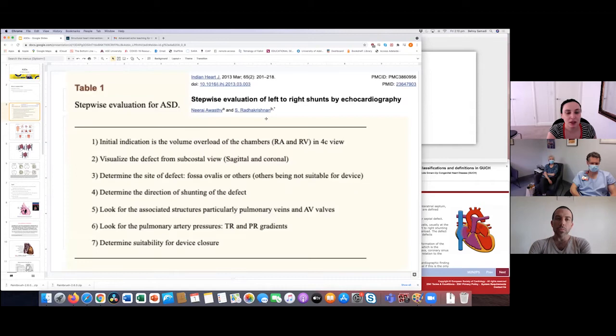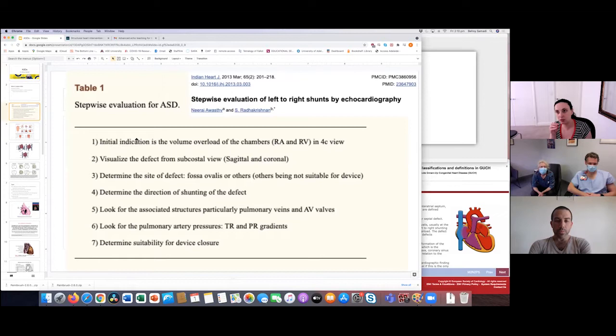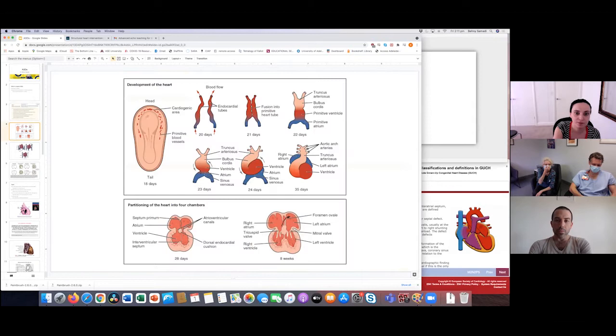There's a little paper that details the steps quite nicely about what you should be looking for in the sequence of your thinking when doing an echo. You see right heart enlargement, then go looking for the ASD, determine size, the shunt direction, look for associated features - I'll list the common associated features with each ASD in a minute - and then determine suitability for device closure.